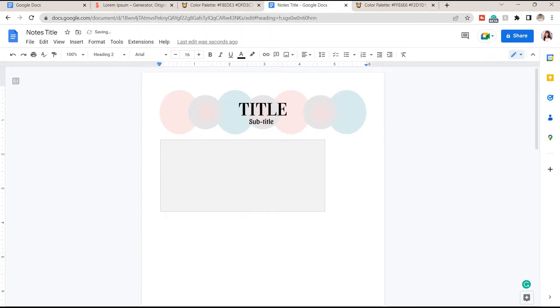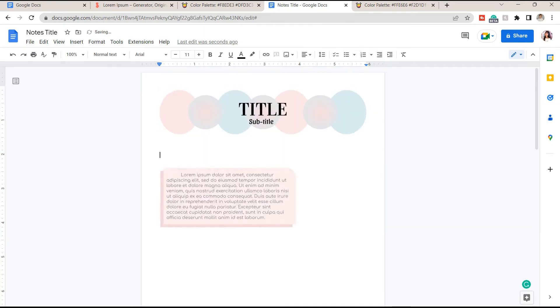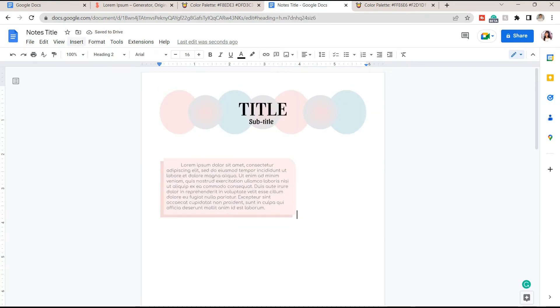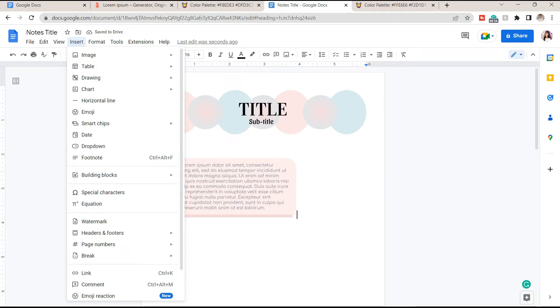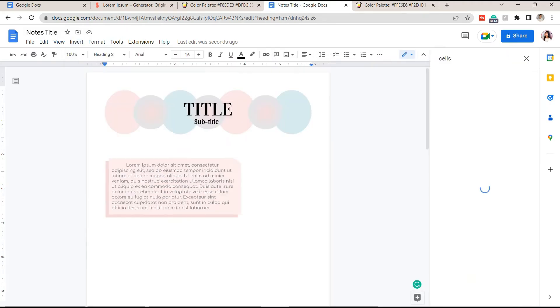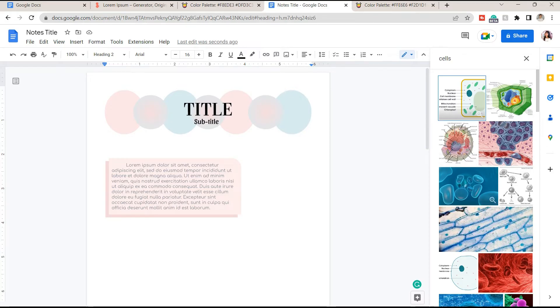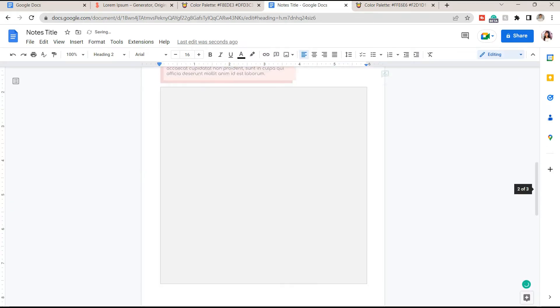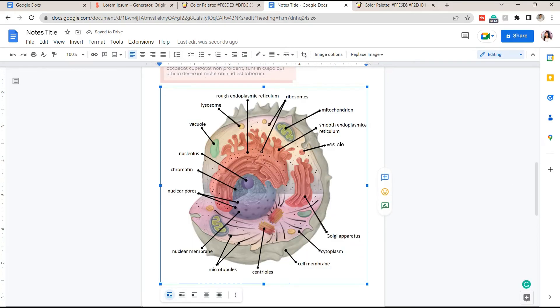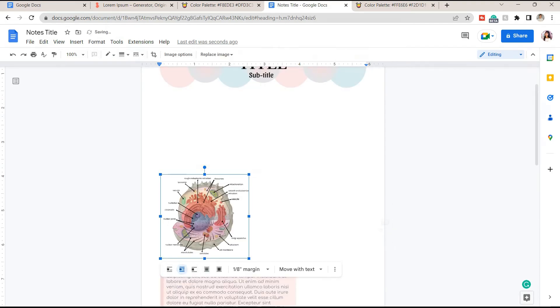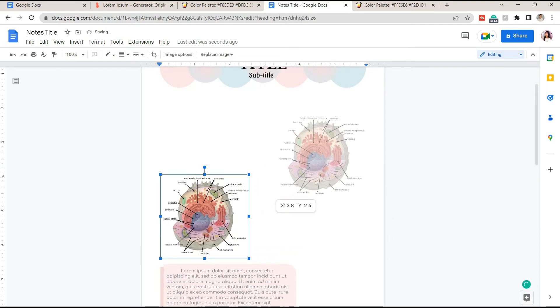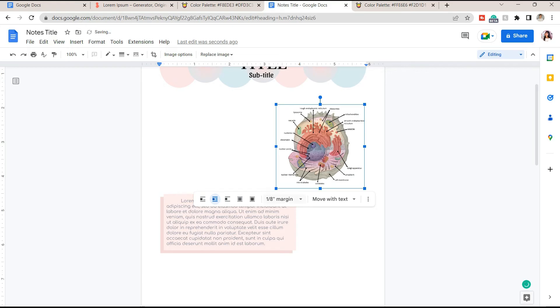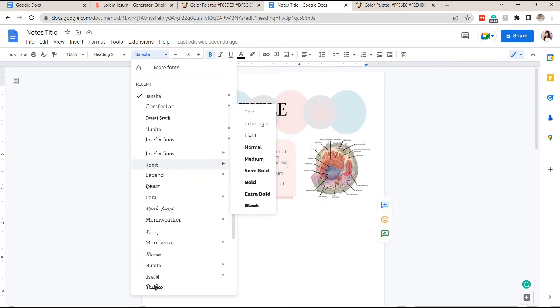Click save and close, adjust the size. Under the Insert tab you can insert an image - either upload it from your device or search for it online. Resize it and choose the break text option to place it beside your notes. To maximize the space under it, you can add a subtopic title.